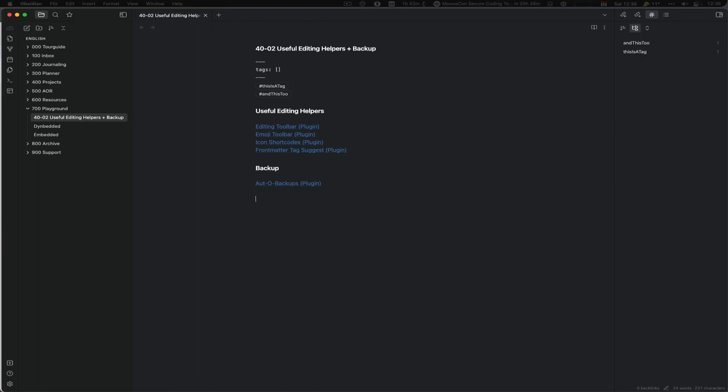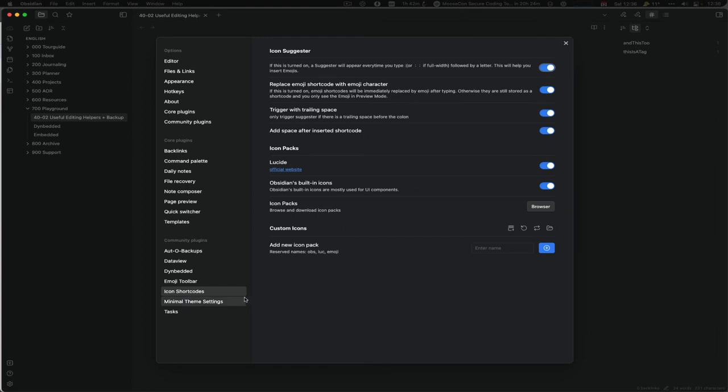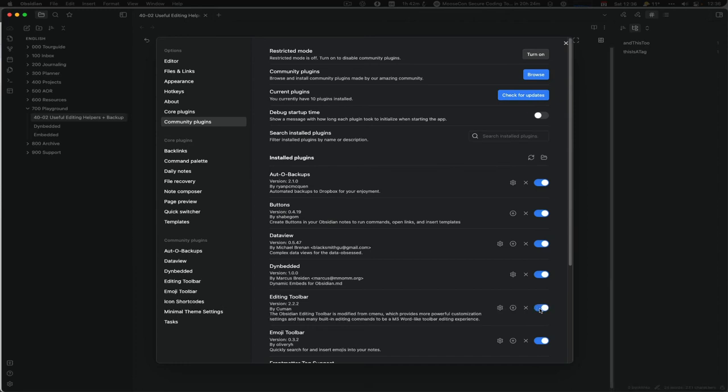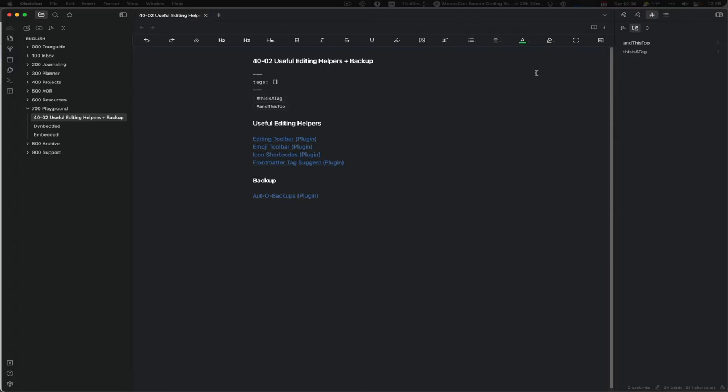So we are almost done, and the last one but not least is the Editing Toolbar. I disabled that. You probably have seen it in the plugins because it is showing up nicely and directly. So let's enable it. The Editing Toolbar is based on cMenu. cMenu hasn't been updated for a long time.